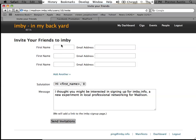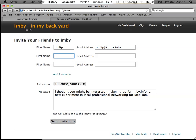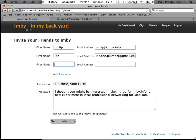So I'm going to invite Philip. And I'm going to invite my plumber, Joe. And I'm going to invite Bob, who fixes my computers.